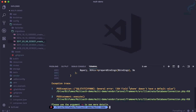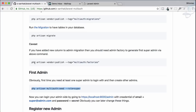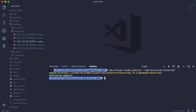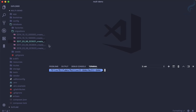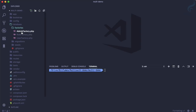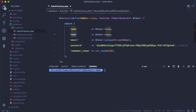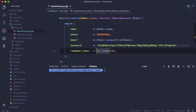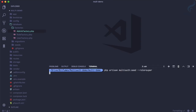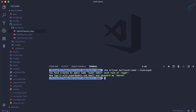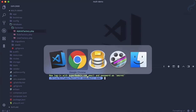We need to publish the factories as well. After publishing, the AdminFactory is available under database/factories. In there, we add the phone field — something like a ten-digit number, e.g., '1234567890'. Now with the factory updated, we can run the create-admin command again and it successfully creates the super admin.